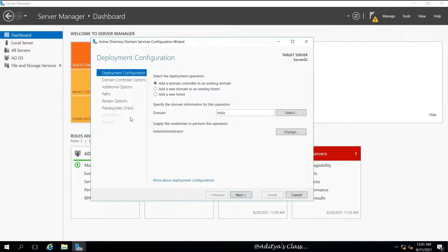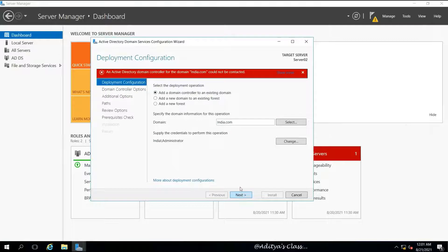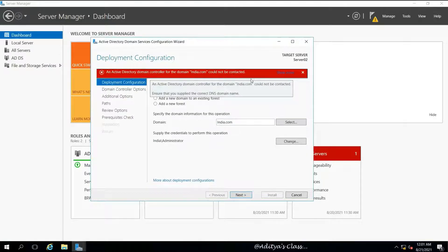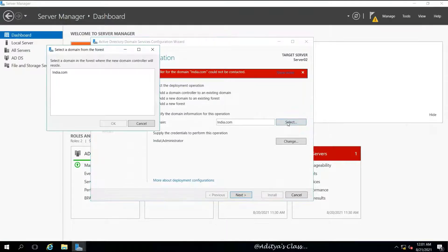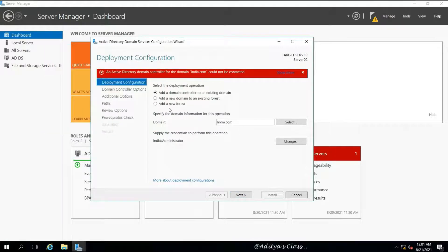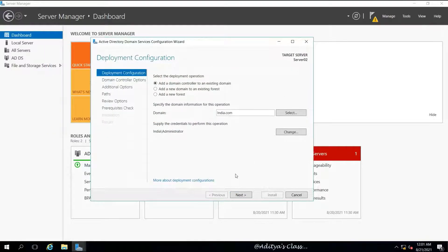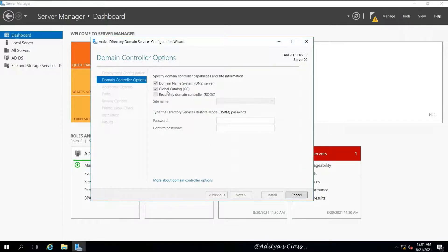If you cannot see the domain name in the list, we can just type india.com and check again. It's saying it has encountered an error, but all we can do is simply type india.com and click Next. Though it's saying an error, it will still work.